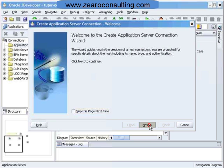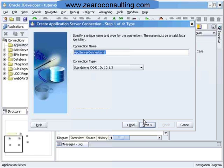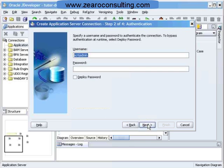Let's name it 'Internal OC4J'. The connection type is Standalone OC4J. The username is OC4J admin, and give the password that you provided at the console when your OC4J container initialized for the first time.